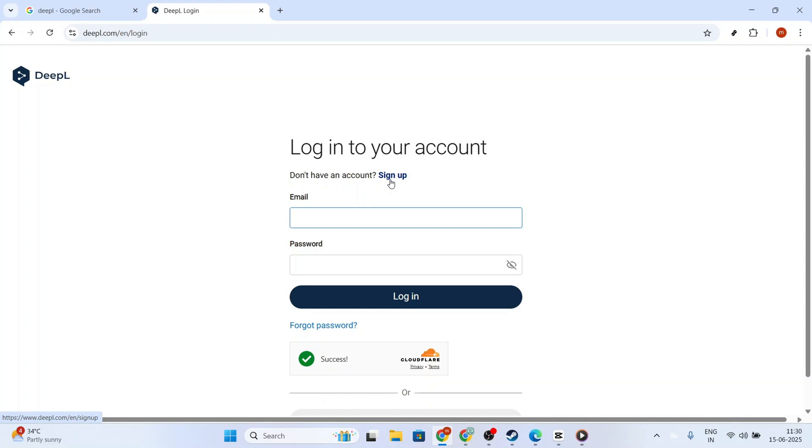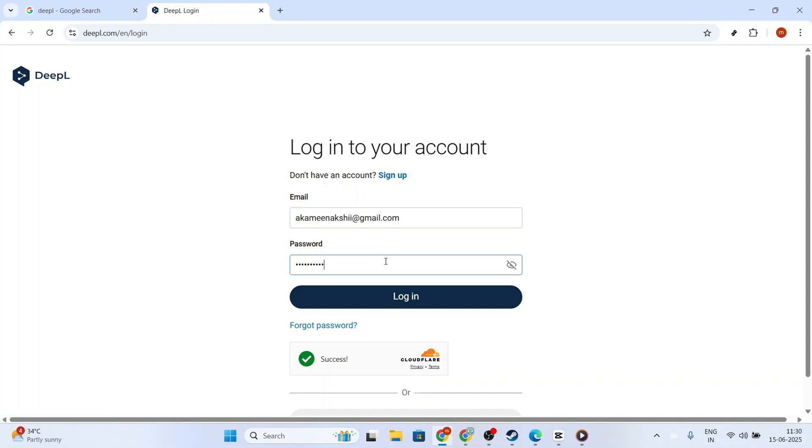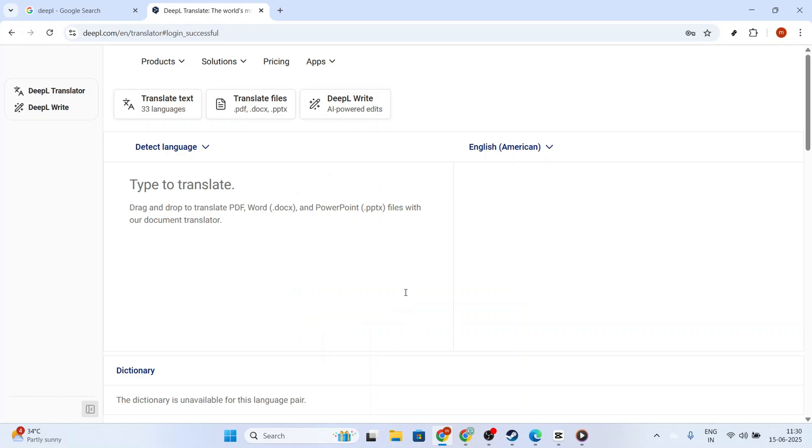Registration is straightforward, requiring just your basic information to get started. Once that's done and you're logged in, you're well on your way.